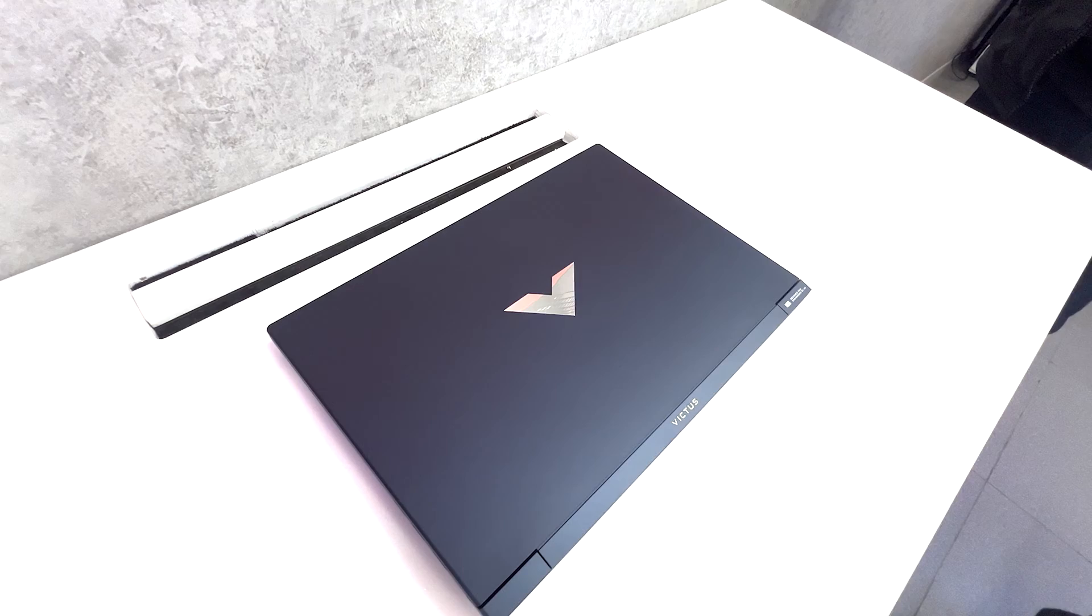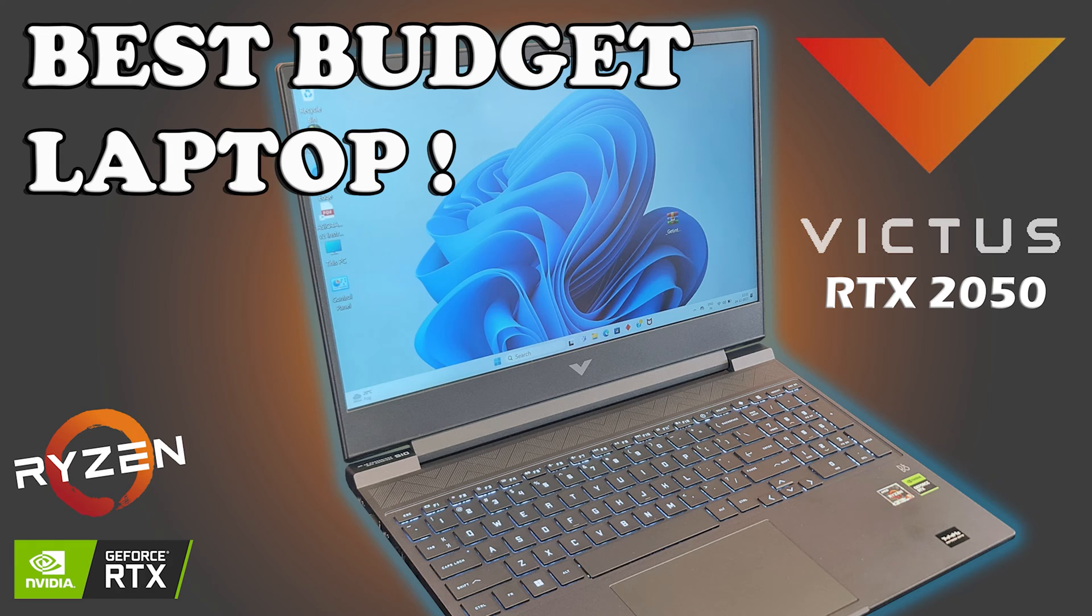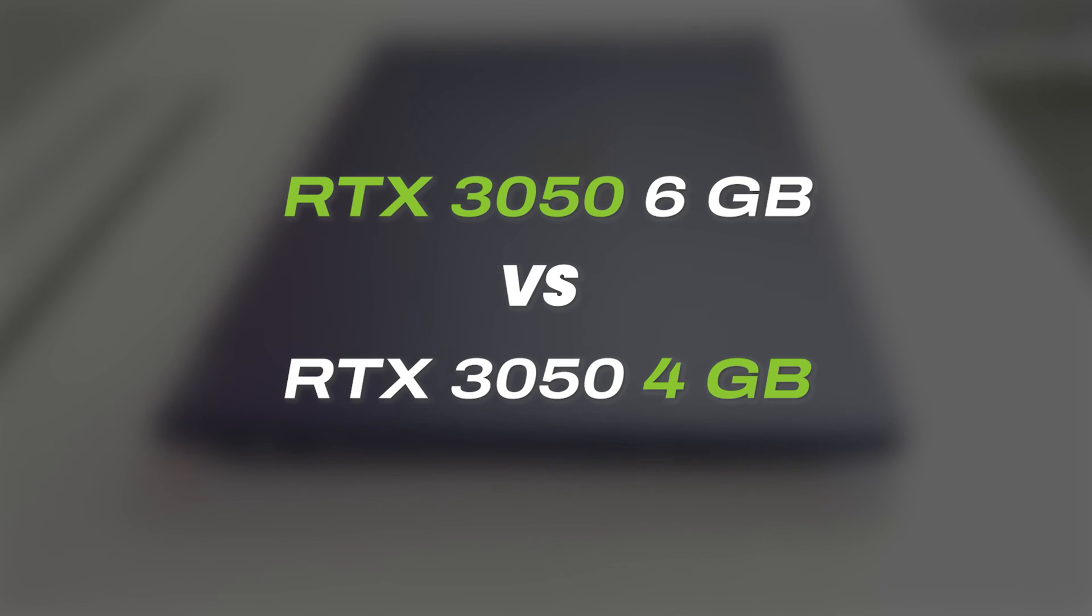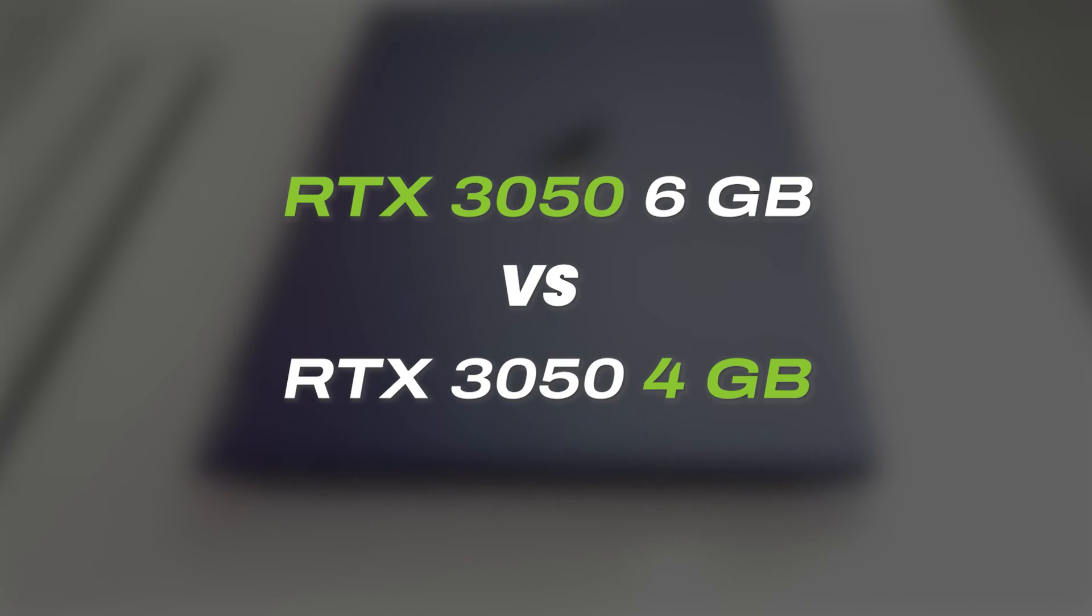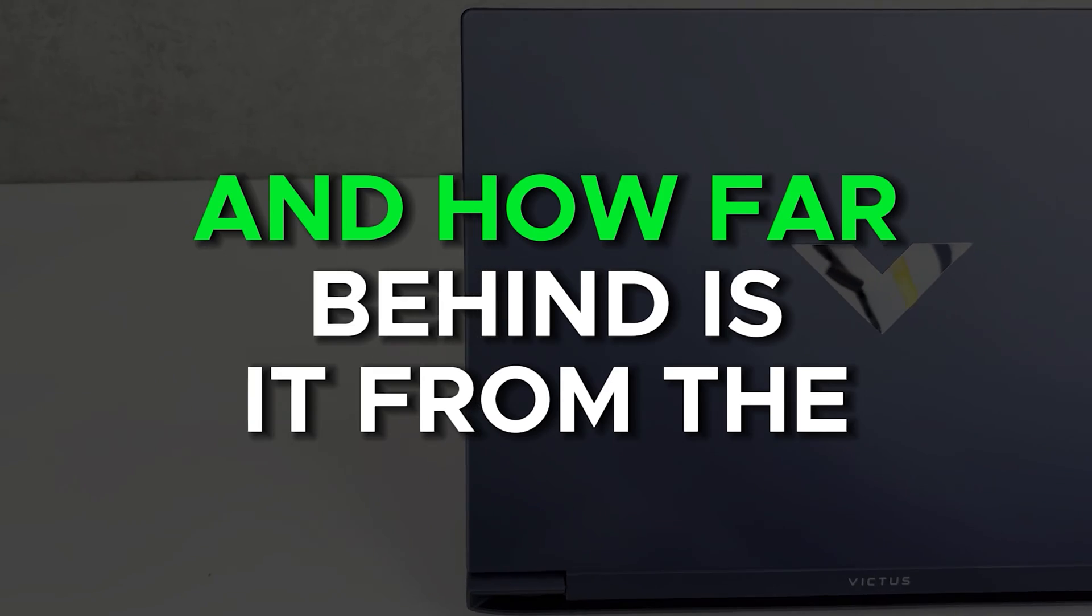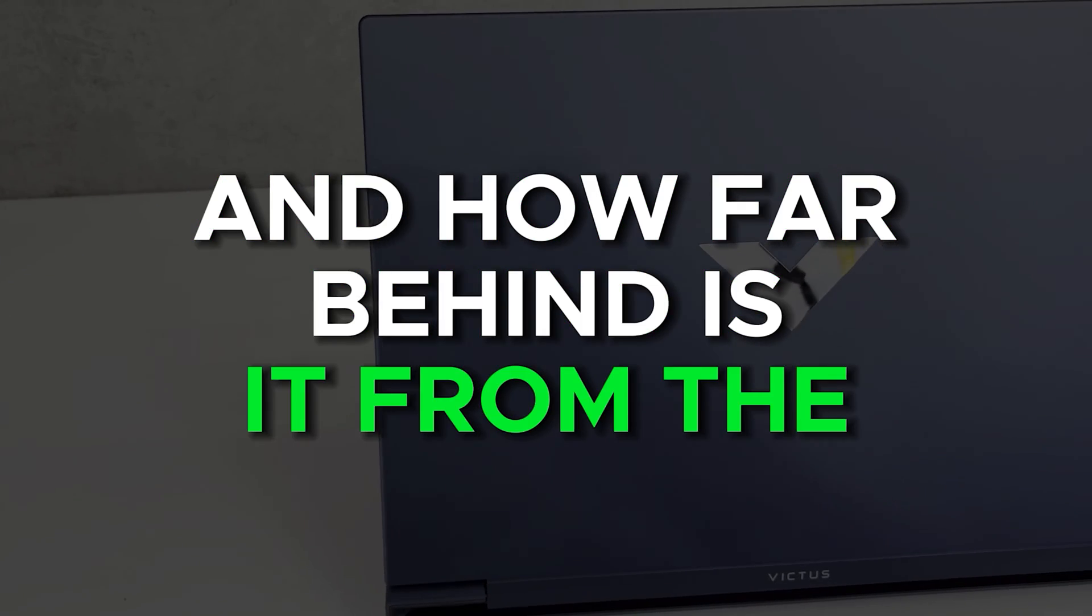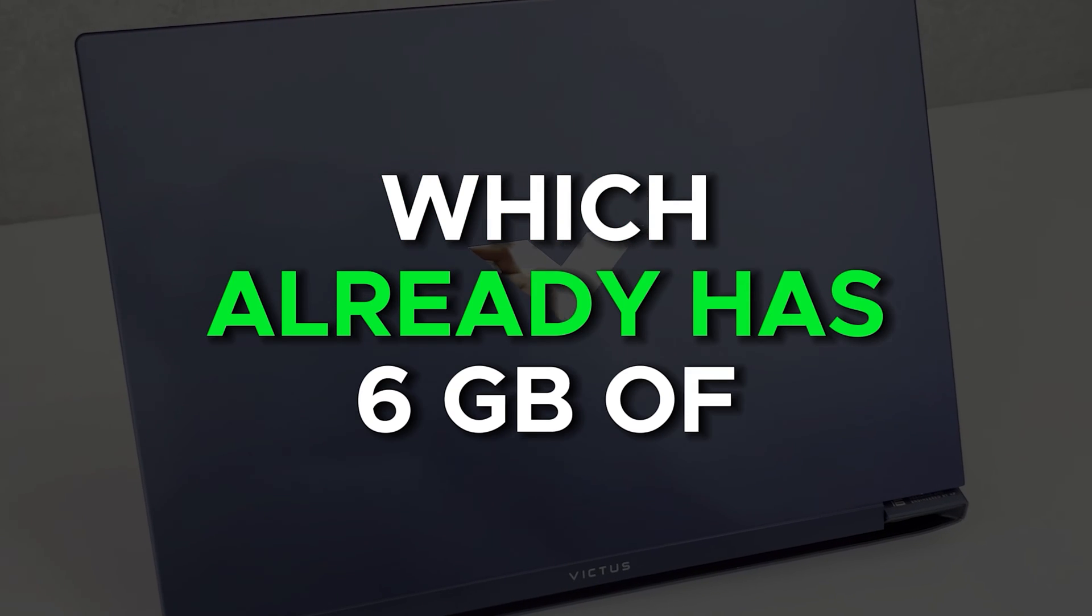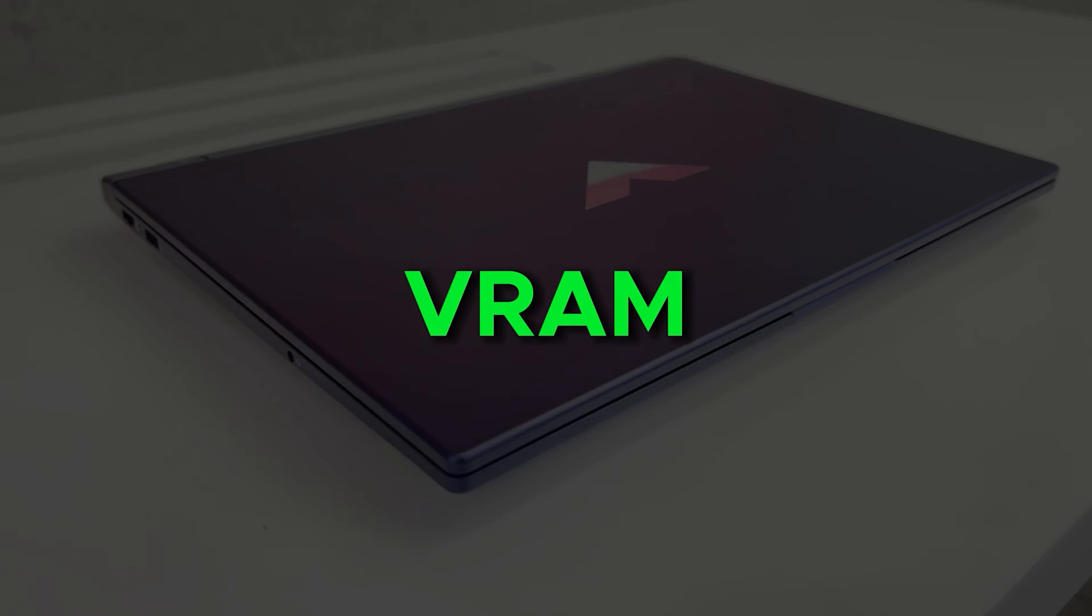So in this video, let's see how the Victus 16 is different from the Victus 15. And more importantly, is there any benefit of getting an RTX 3050 with 6GB of VRAM compared to RTX 3050 with 4GB of VRAM? And how far behind is it from the RTX 3060 which already has 6GB of VRAM?